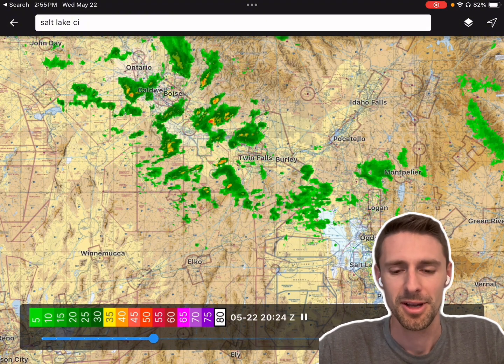Let's switch back to sectional and terminal. You can download the charts for the entire U.S., and it also includes Alaska, Hawaii, and Guam.